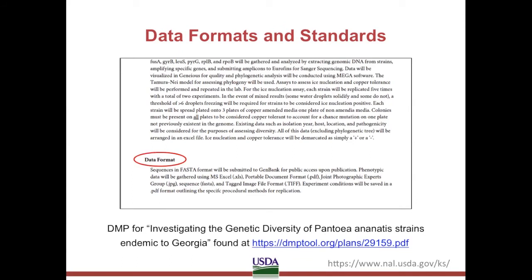Following the same DMP as before, we see their Data Formats and Standards section. This project notes all the file formats data will be stored in. This is genetic data, and the FASTA format is a community standard for storing this type of research. Note they specify formats for sequence files, text files, and image files, and note how they are saving their methods for replication in addition to the data they are generating. Anyone using this data later will know exactly what to expect when they open the file packages.